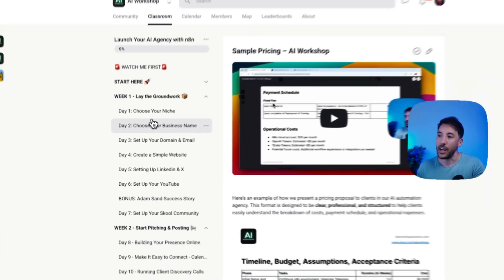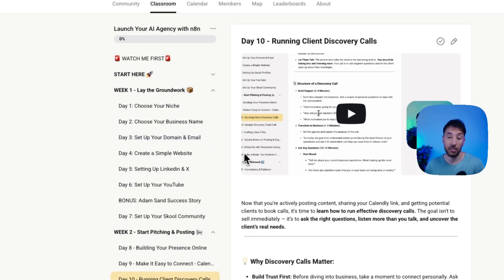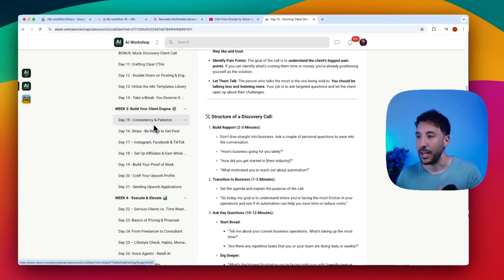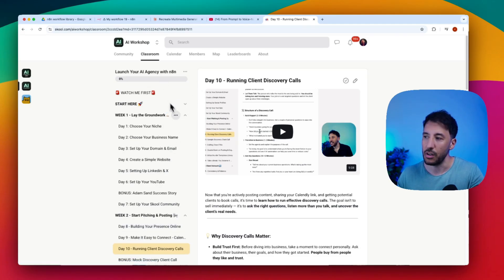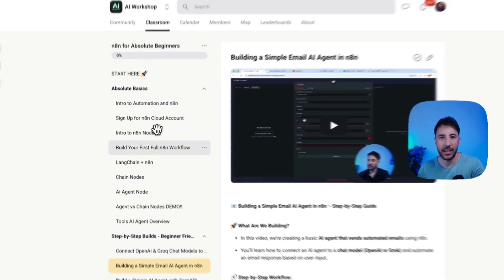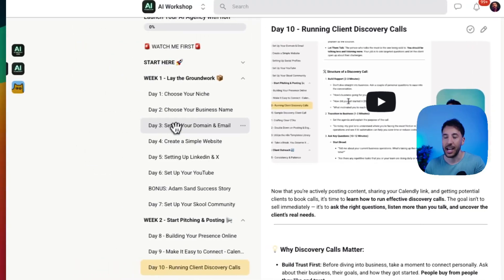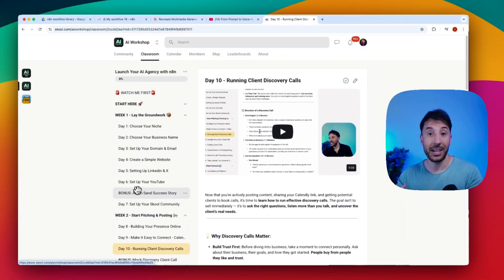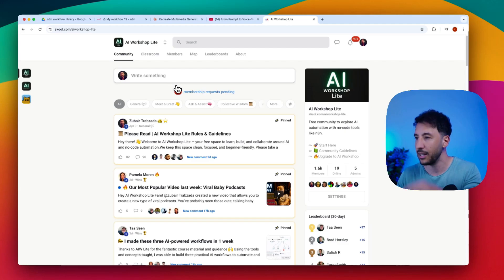The course covers everything we use in our AI agency — how to price projects, how to move from learning n8n to earning money with it and becoming a consultant. It starts you from choosing your niche, business name, setting up your domain and email, how to approach clients, run discovery calls, interact with clients, and execute tasks to start making money. The paid community also starts you with an absolute beginner's guide to n8n, even if you have zero background, then moves you to a day-to-day accountability program.